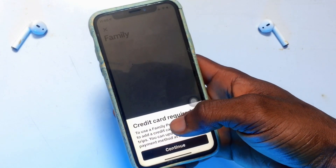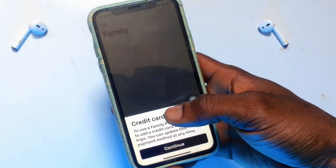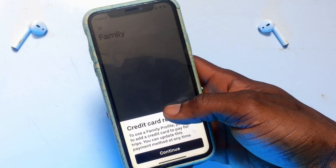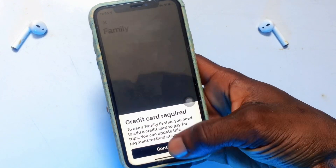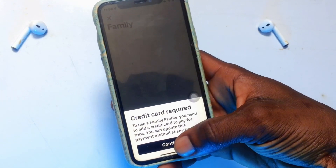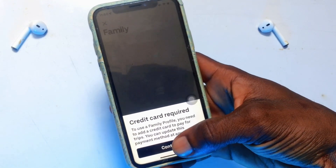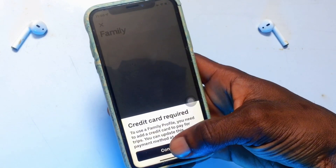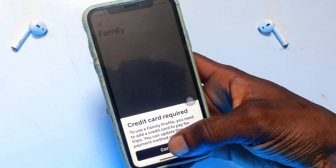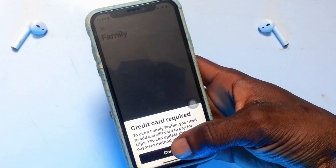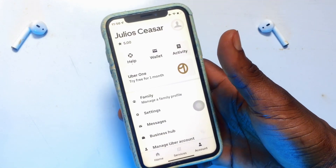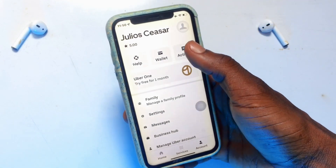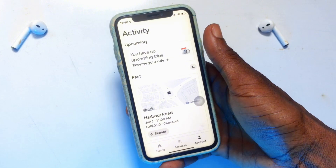When you click on Family, you are going to be setting up a family profile. You will need your credit card to complete payment, so go ahead and continue, then add your credit card if you want to use this particular family package on Uber.